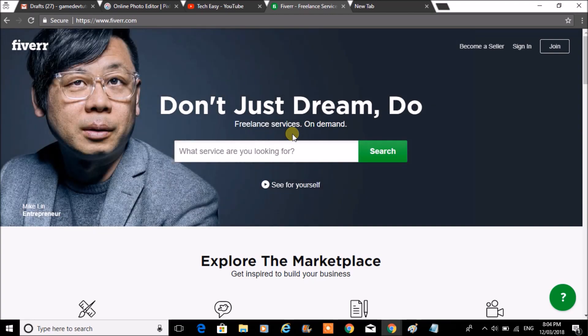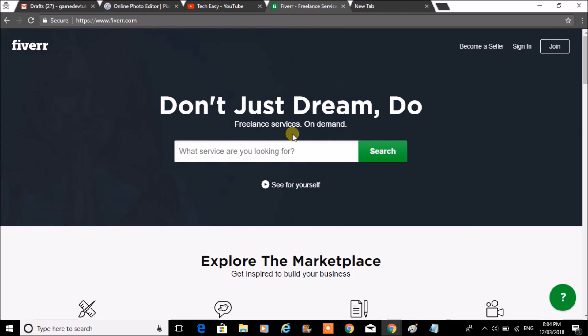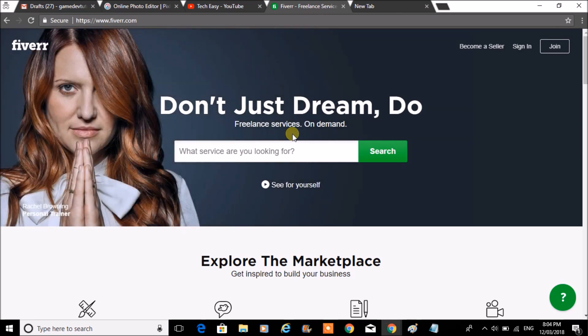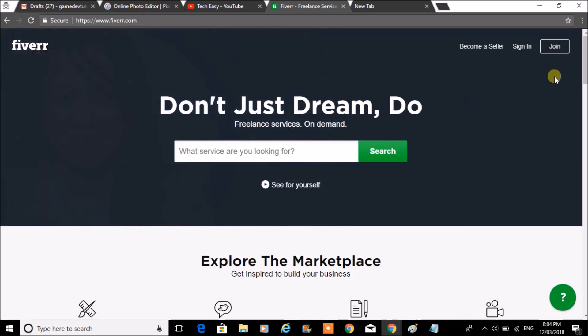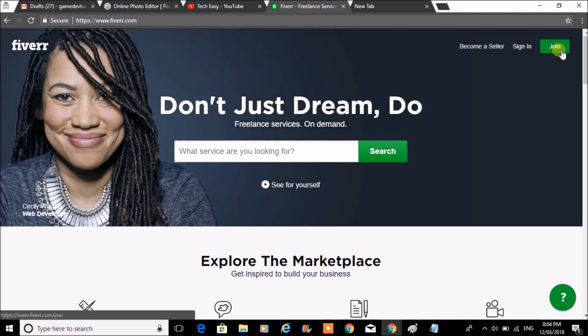Those who want to hire you may look at your profile and may contact you. In this tutorial, we will see how we can create a profile on Fiverr.